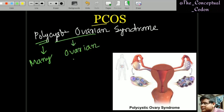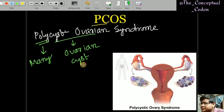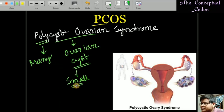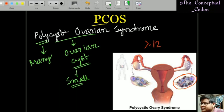From the name itself we can derive a clinical feature: there are many cysts in the ovary. In PCOS, these cysts are small because they are nothing but unruptured follicles. Around 12 or more cysts are present in the ovaries, and the ovaries are also enlarged — 2 to 5 times their normal volume.